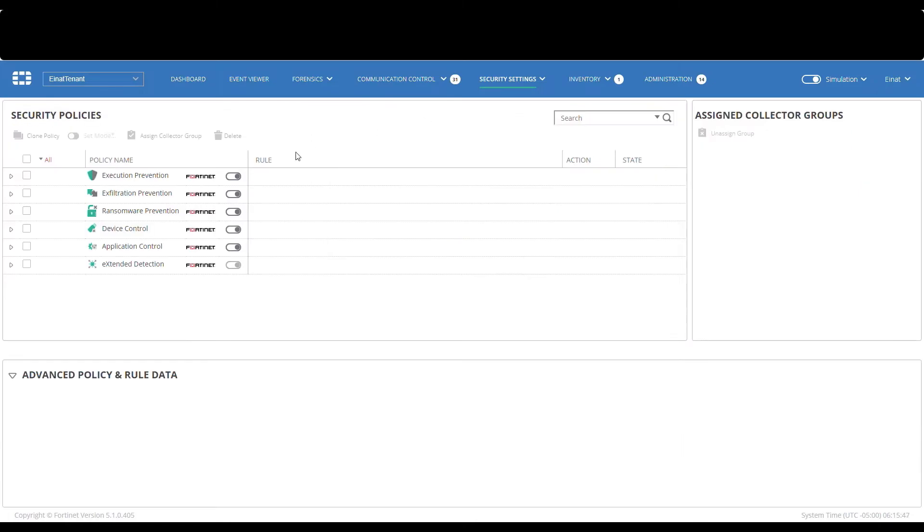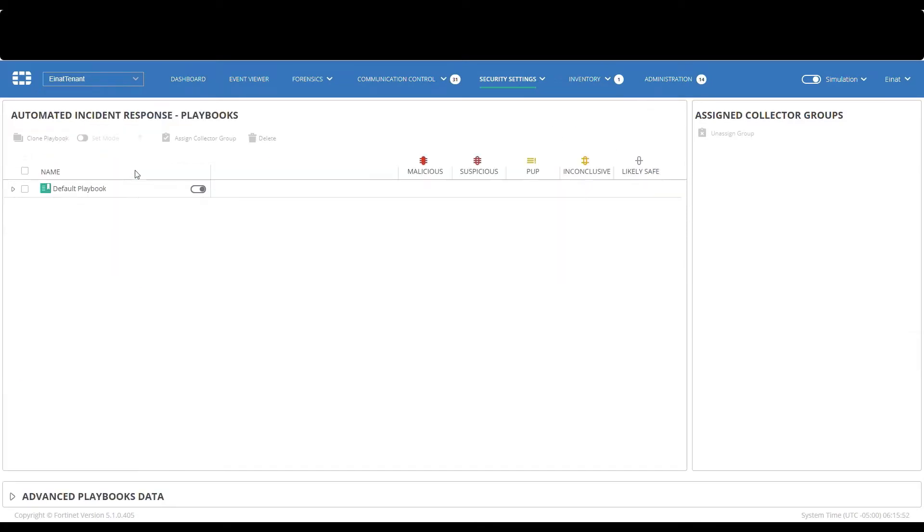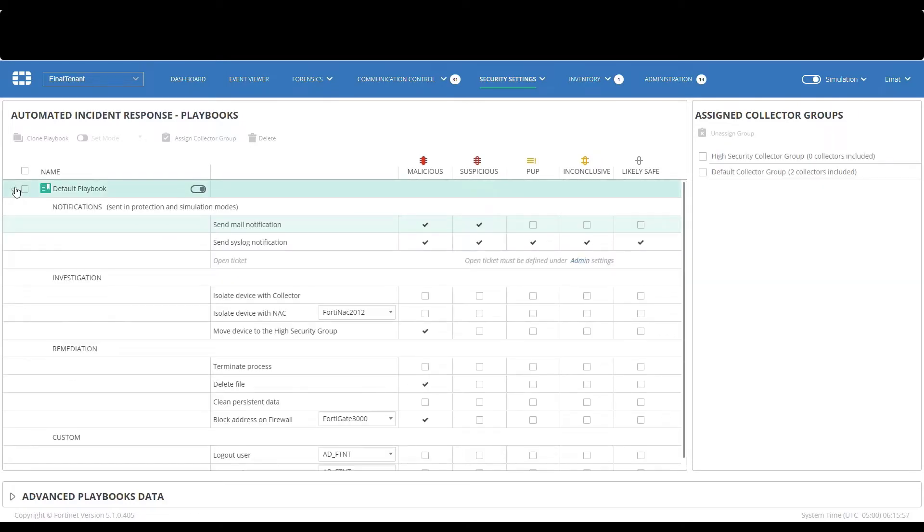However, we will now review and configure automatic incident response actions in the playbook section. As previously mentioned, playbooks allow you to configure which actions to perform automatically when an event is triggered. Different actions can be set for events with different classifications, and different playbook policies can be applied to different collector groups.